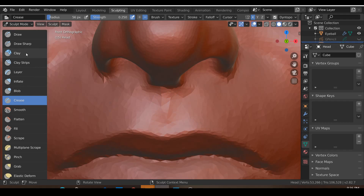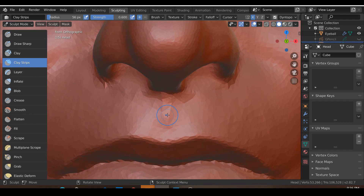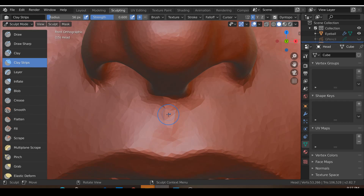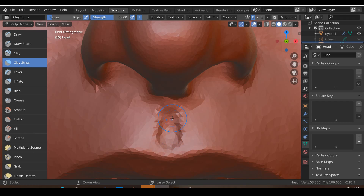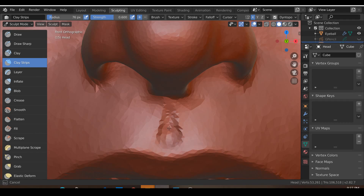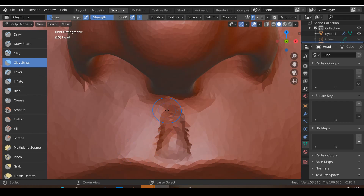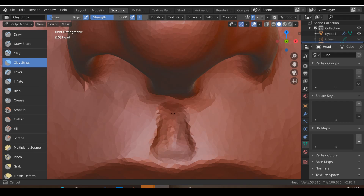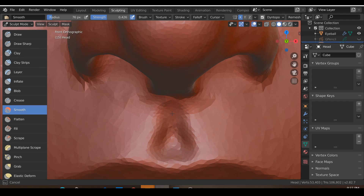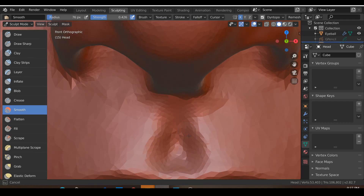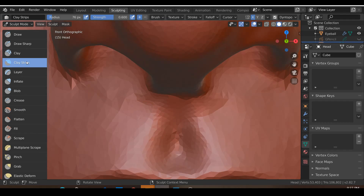Another thing we need to do in terms of the anatomy of the lips: we need to have this little divot over here — I don't really know the anatomical term for it. I'm going to use a clay strips brush, a little different from the brushes we've been using. Increase the brush size, hold down Control and cut in this little area, making it a little thinner at the end but wider towards the bottom. You can go relatively deep, then hit S to smooth it all out.